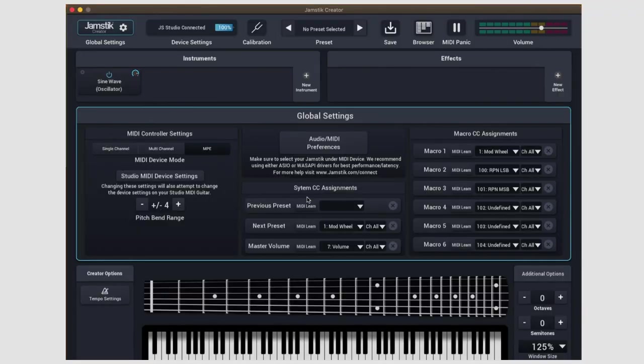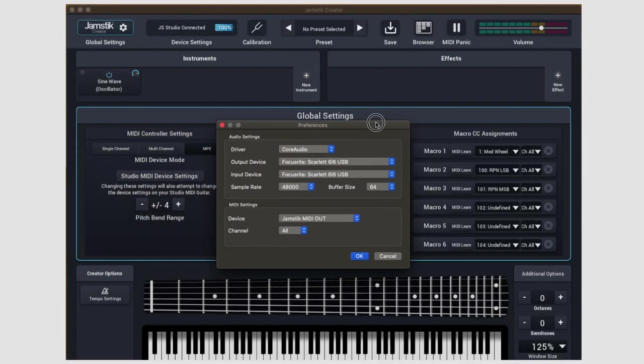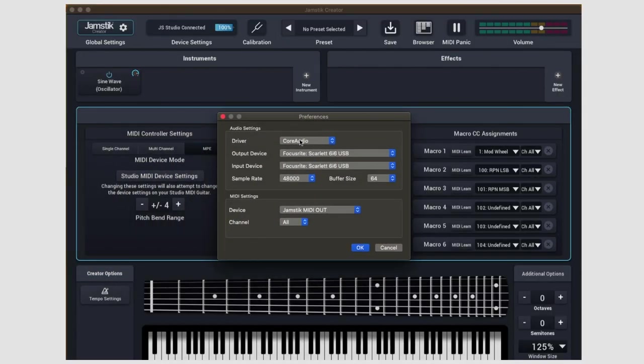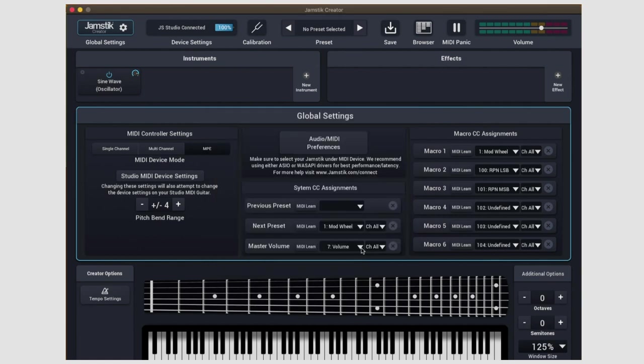In the middle box, you have a nice shortcut to accessing your audio and MIDI preferences. When using the Creator as a standalone app, it's important to select the correct audio input and output device, as well as selecting the Jamstick as the MIDI device.